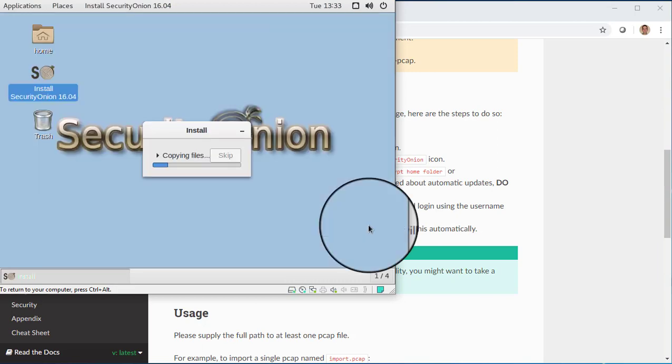And now we've supplied all of the information necessary for the installer to install that Security Onion operating system to that virtual hard drive.